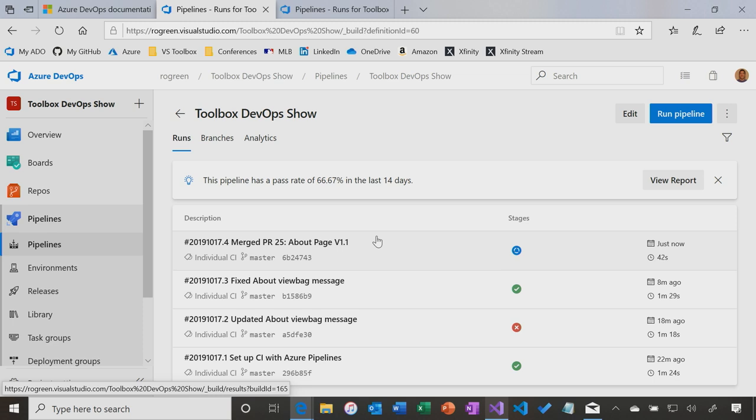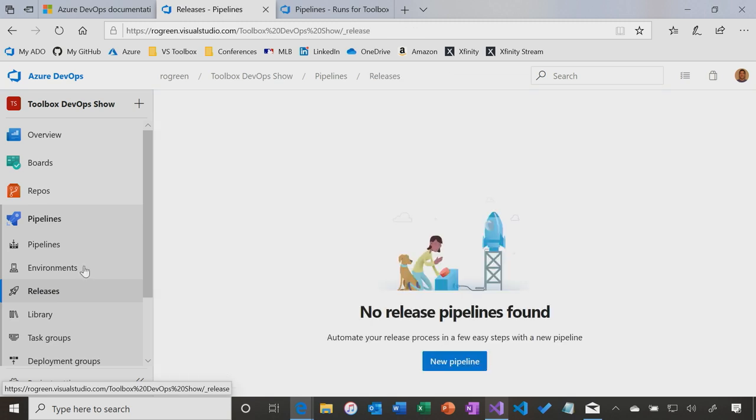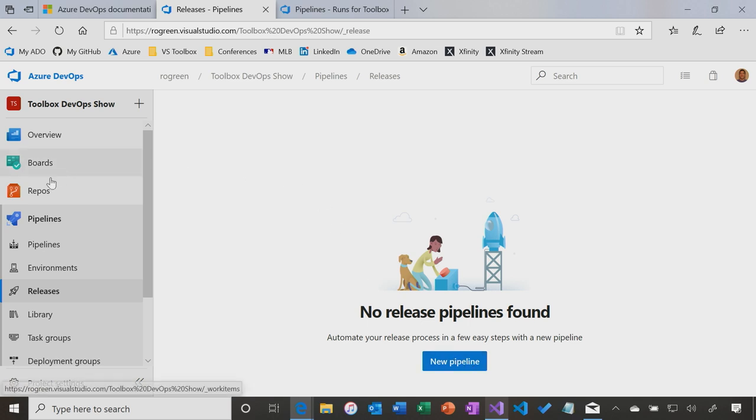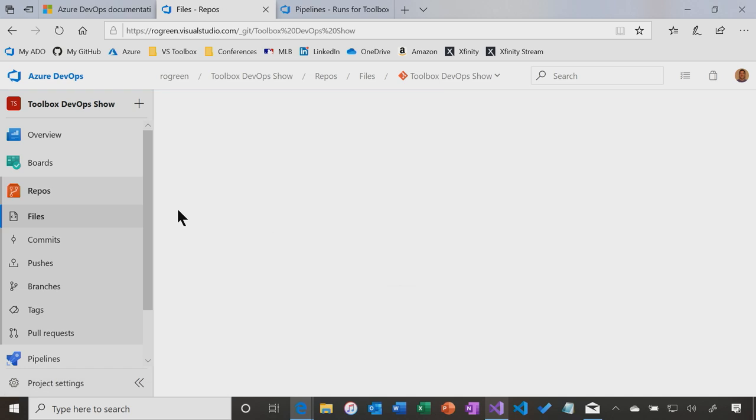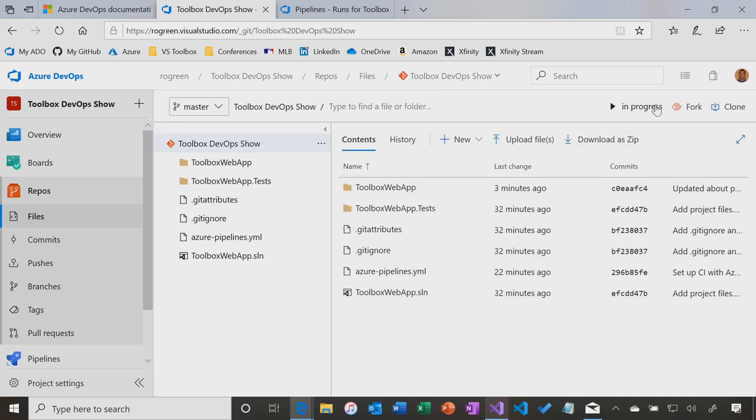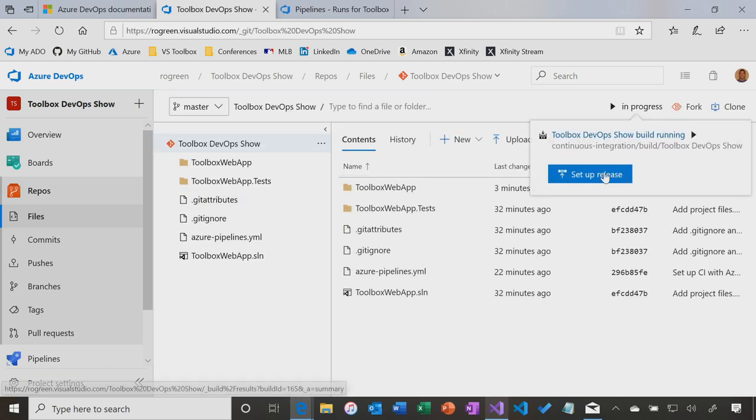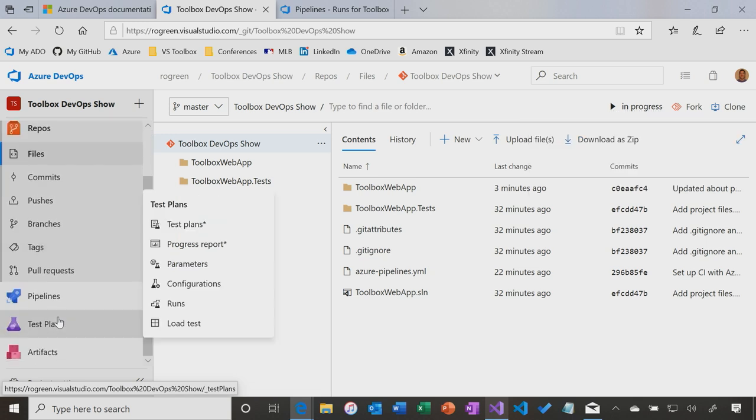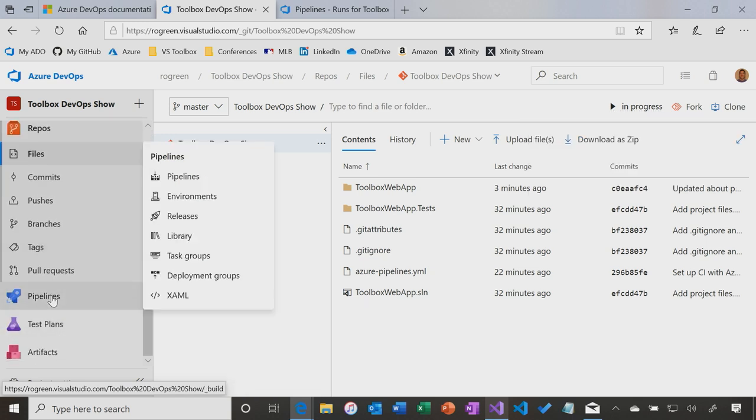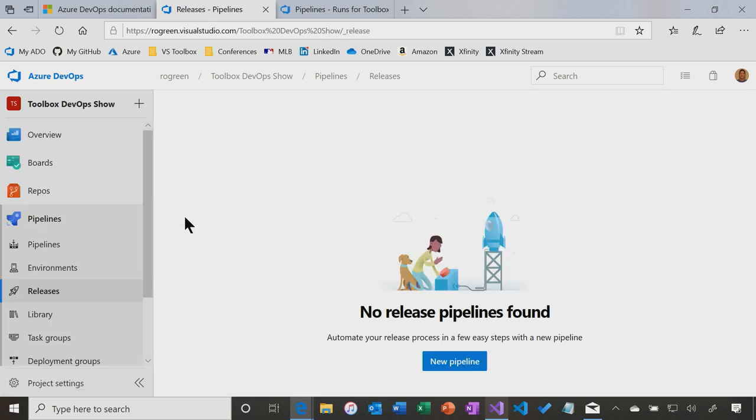But I think what we'll do at this point is we'll just let this go, and then in the meantime, we're going to build a release pipeline. There are a couple of ways you can build release pipelines. You can come into releases and create the release pipeline from here. What you can also do is go into the repos, go into your repo, and you can select to set up a release from here. So either way works. I'm going to go back to doing it from here. So we'll go to a release, and I'm going to create a new release pipeline.